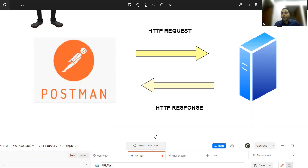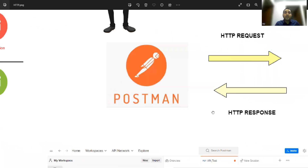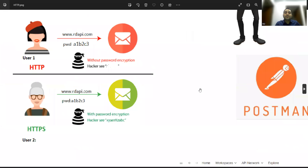It's similar to when you call someone and say 'Hi, how are you?' — they respond 'I'm good, what about you?' That is request and response, which is exactly what is happening between the two parties. Now let's see the difference between HTTP and HTTPS.